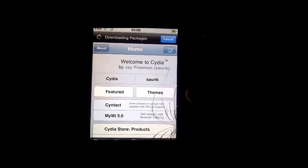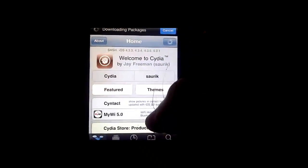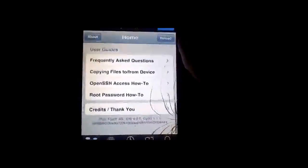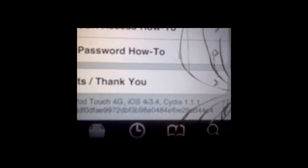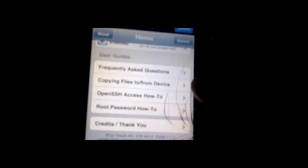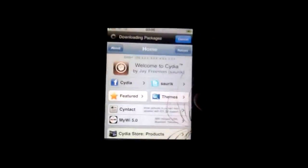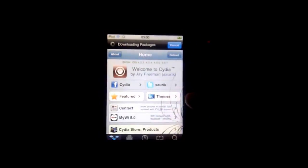And then you press done. And that is now a tethered jailbreak on 4.3.4, as you can see there. So, I hope this tutorial helped, and thanks for watching.